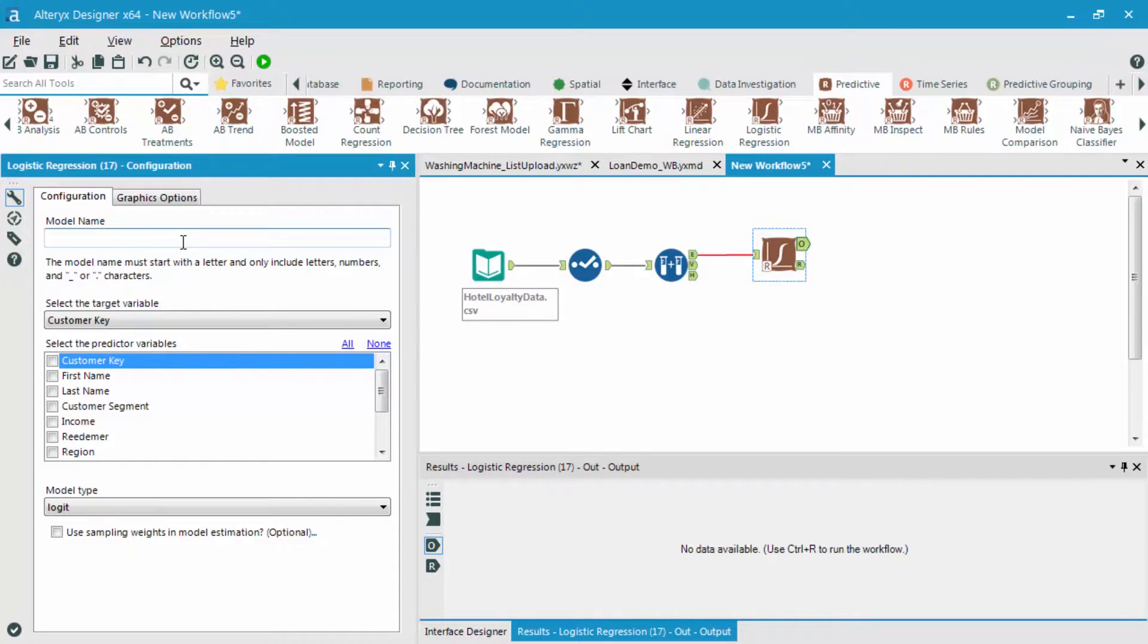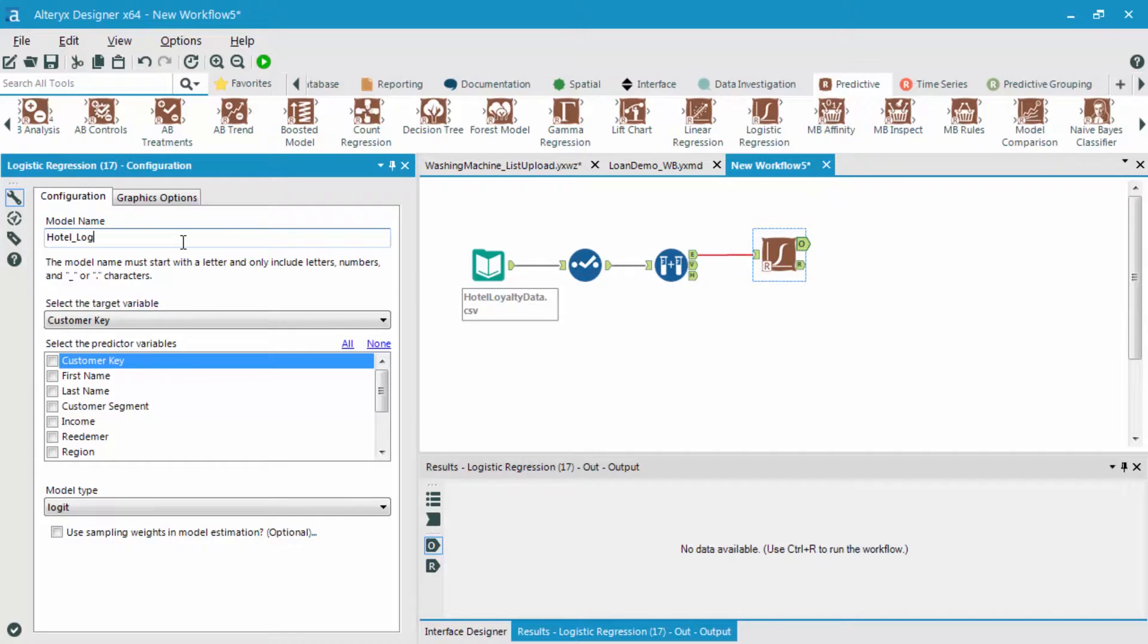Let's first name the model. We can name this whatever we want, but I'll call it hotel_log for logistic regression. I'm then going to select my target variable. And remember, the target variable is what we're trying to predict, so that's our redeemer field.